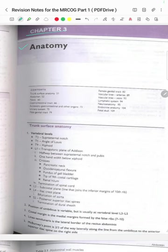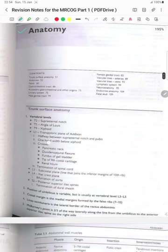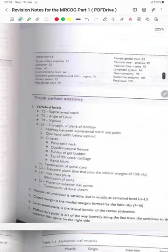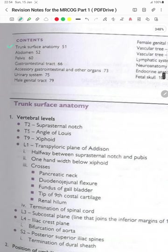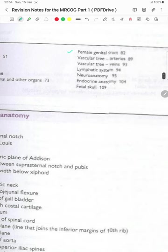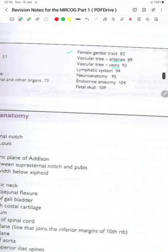This is the anatomy and it includes the trunk surface anatomy, abdomen, pelvis, gastrointestinal tract, accessory gastrointestinal and other organs and urinary system, male genital tract, female genital tract, vascular tree arteries, vascular tree veins, lymphatic system, neuroanatomy, endocrine anatomy and fetal skull.